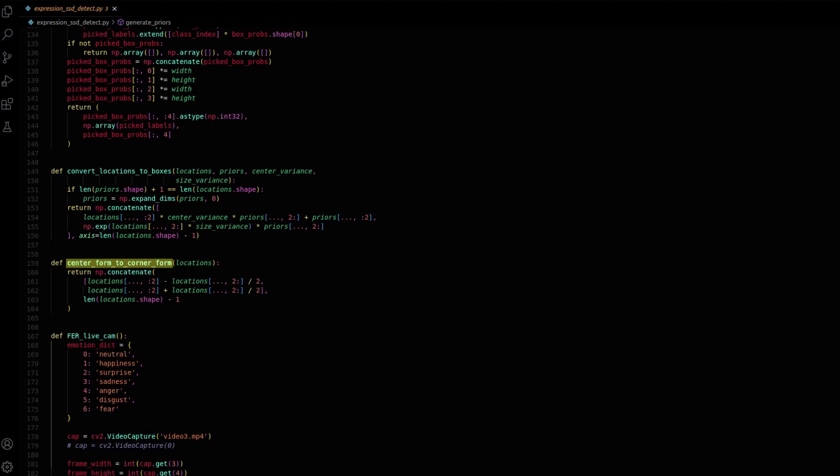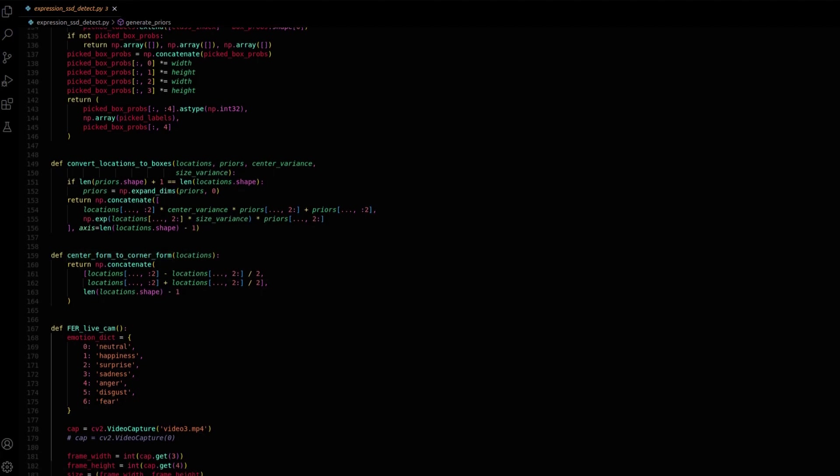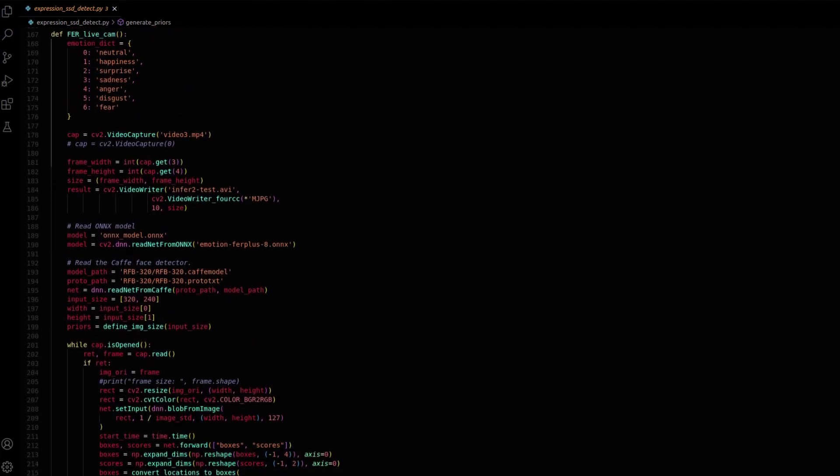The ferlivecam function conducts real-time facial emotion recognition on video frames. It first sets up a dictionary, EmotionDict, which maps numerical emotion class indices to human-readable emotion labels.